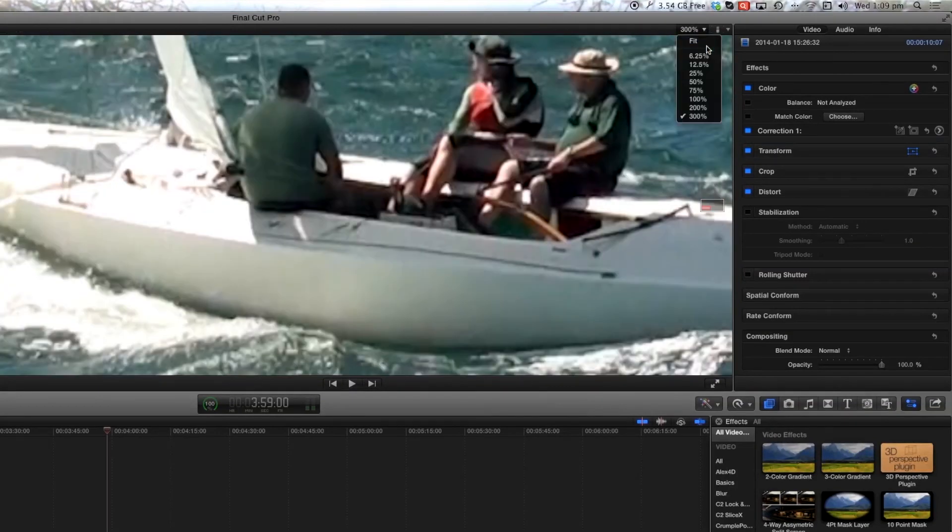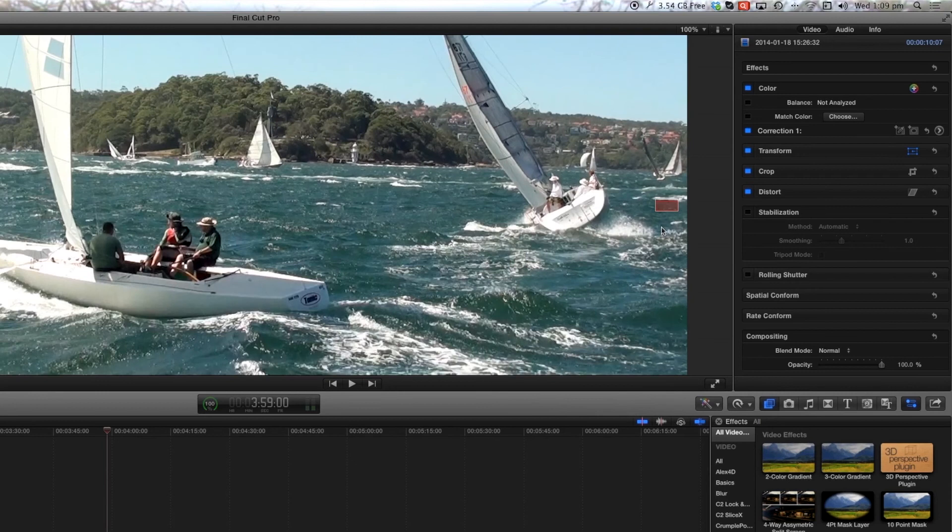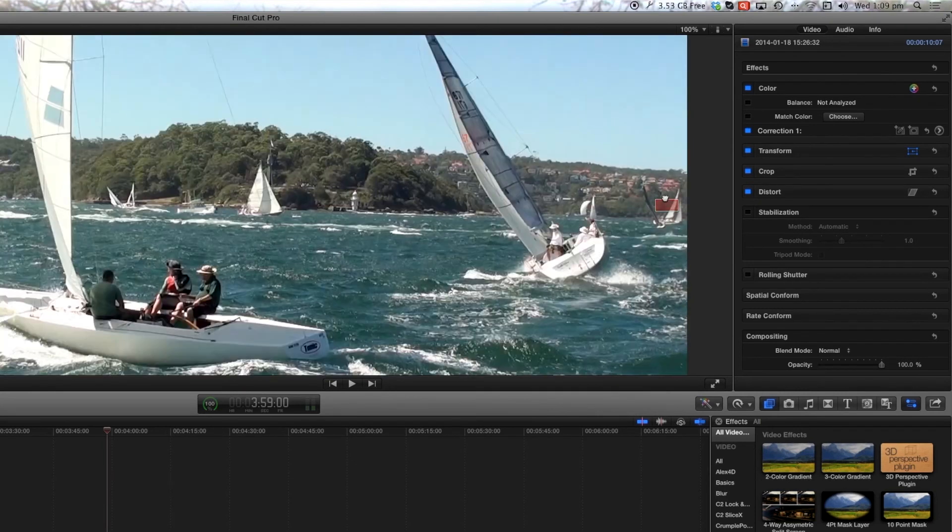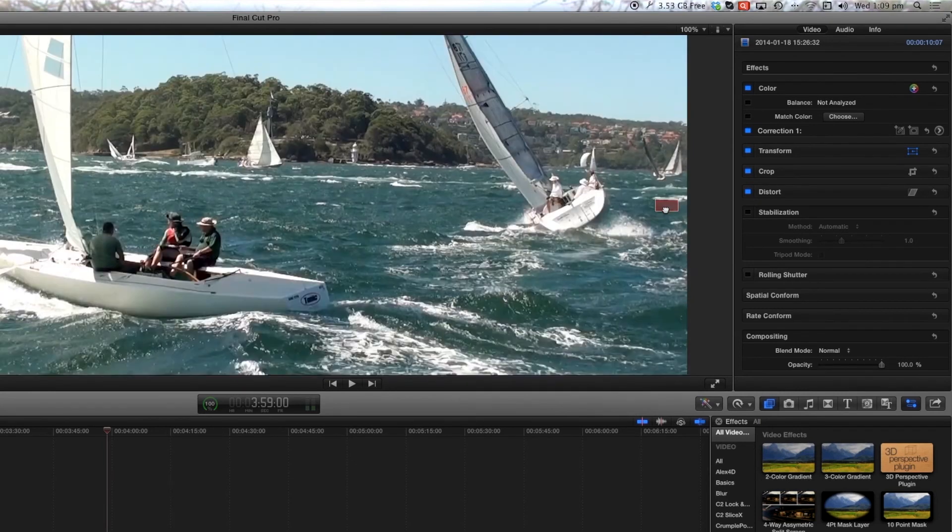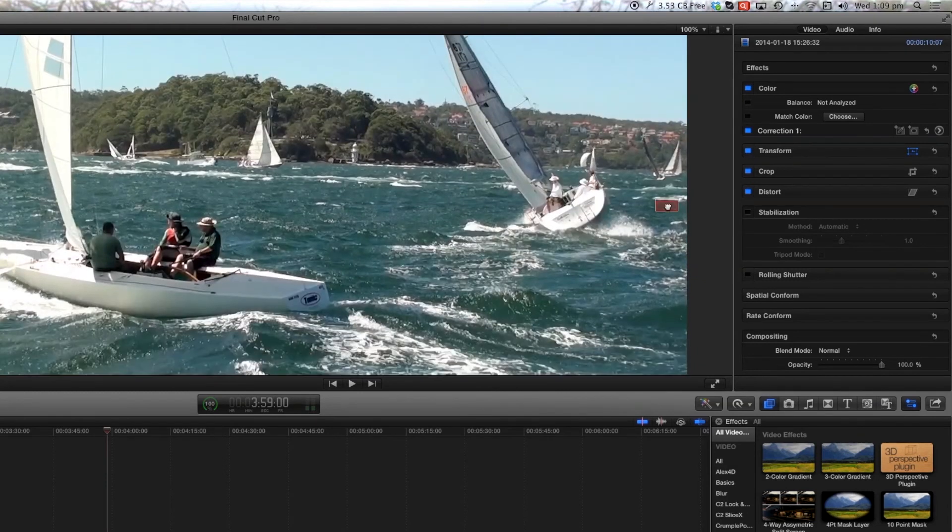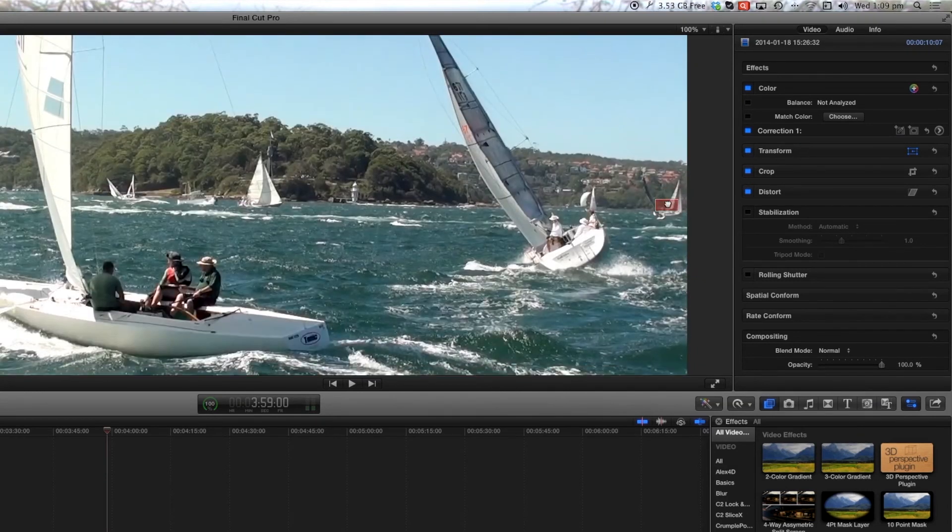The next button on the right hand side here will show you your video angles when you're working with multi-cam. So you would have this turned on show angles if you are working with multi-cam.